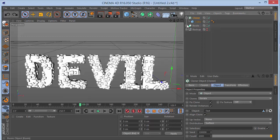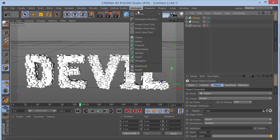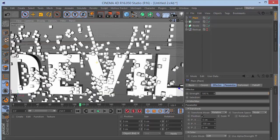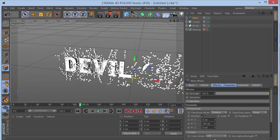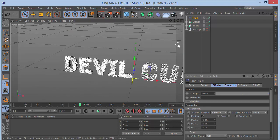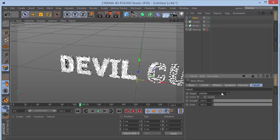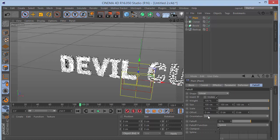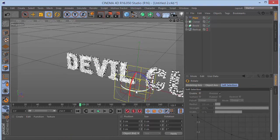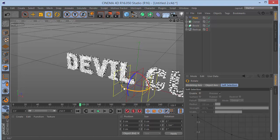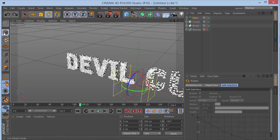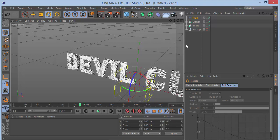With the cloner selected, go to MoGraph Effector and add a Plain Effector. Set Y position to zero so everything returns to normal, then check the 'Visibility' parameter. Go to the falloff tab and choose 'Linear' as the falloff shape. Rotate the effector to minus 90 degrees.